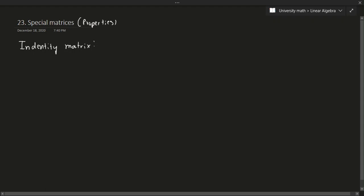Let's talk about some properties. If I is the identity matrix, then the following is true. Since you can think of the identity as the matrix equivalent of multiplying by 1 essentially.